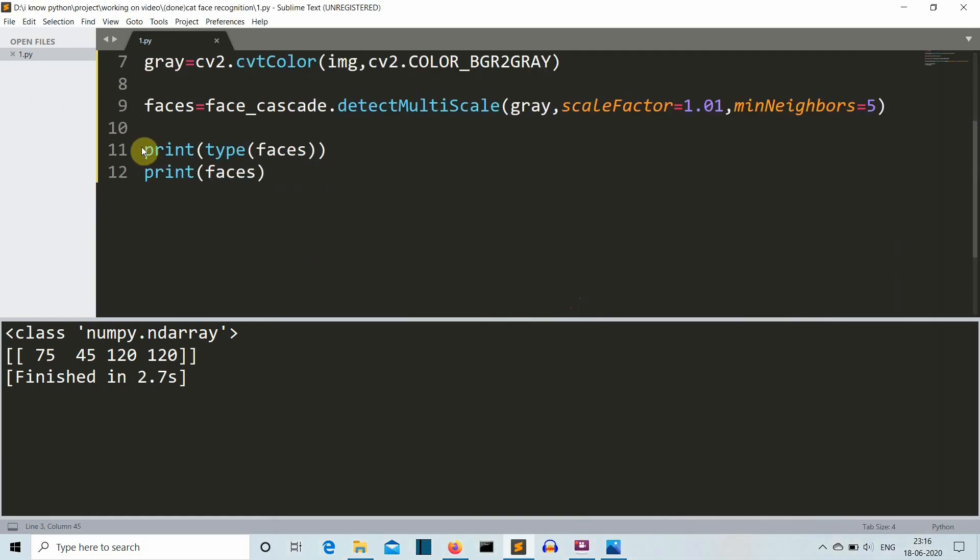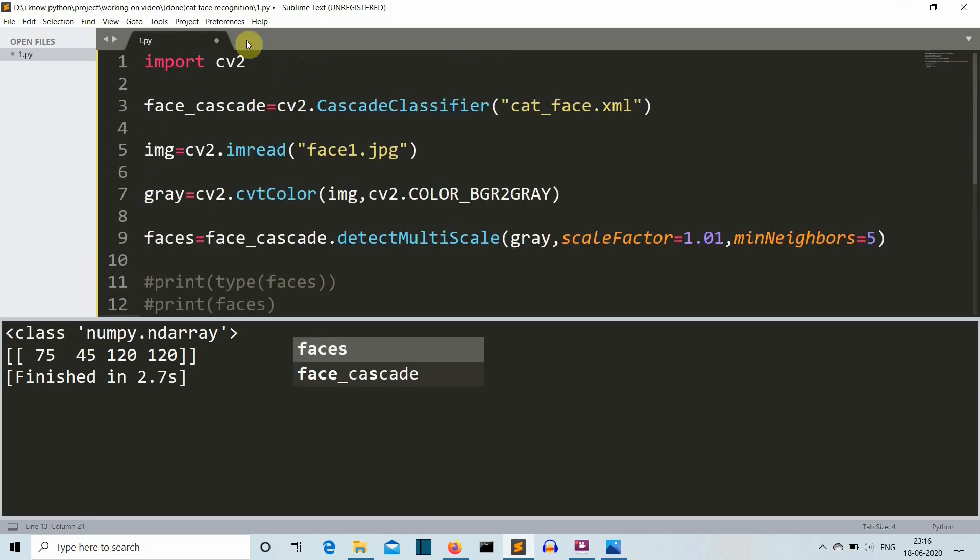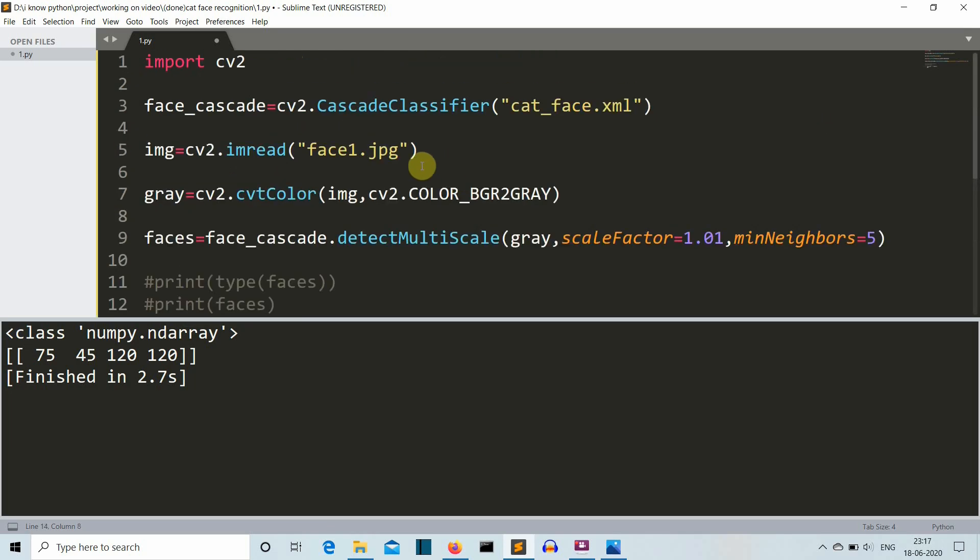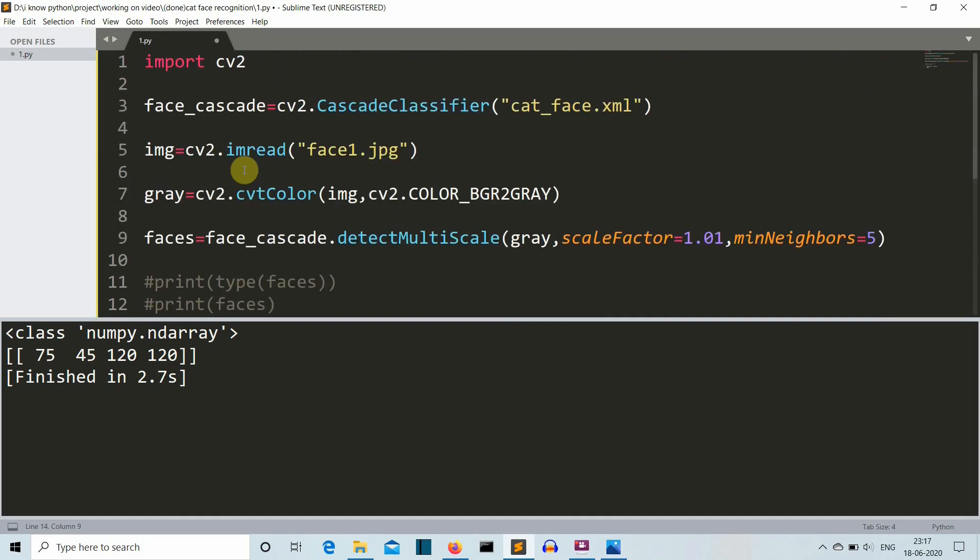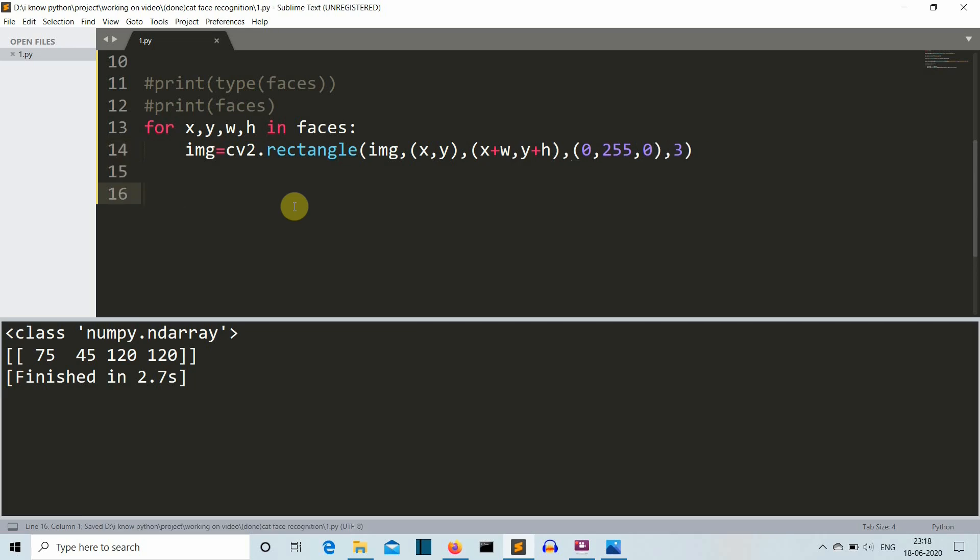We'll comment this out because we don't need this actually. As you know, we have four values here. First is x-axis, second is y-axis, third is width and fourth is height. For x, y, width, height in faces, this variable name, we'll edit our image which is having the data of our original colored cat photo. We'll actually draw a rectangle using cv2.rectangle. Now we are done here. Let me explain you.